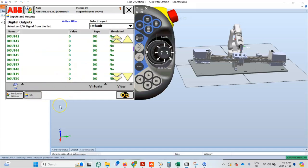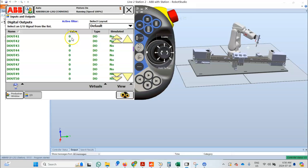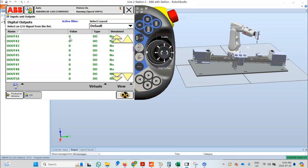When the robot moves to the left WorkZone, D_out 42 turns on. I am going to start the program now. Notice that as the robot approaches the right WorkZone, which is the Box WorkZone, D_out 41 turns on and it stays on as long as the robot is inside the WorkZone.